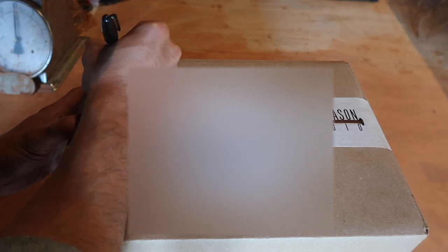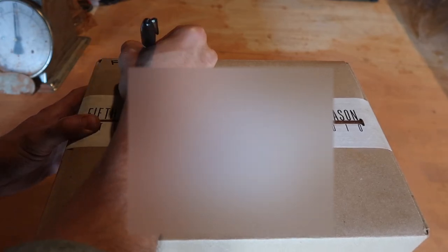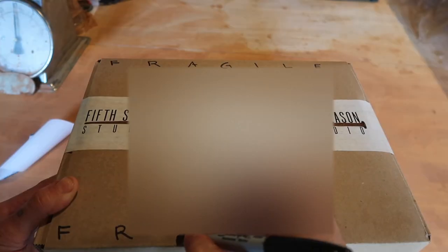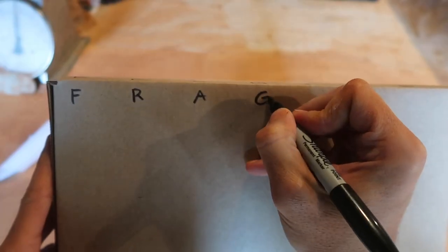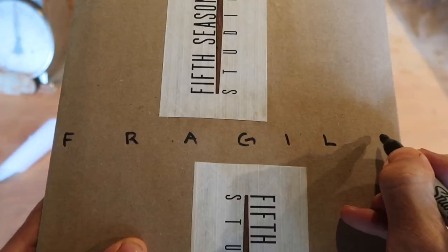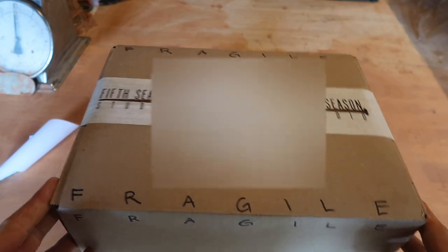And lastly, as my own personal touch, I enjoy writing fragile on the outside of the box just for postal workers to know the importance of what's inside. And I think it's also nice to see the final hand of the maker send a piece off.